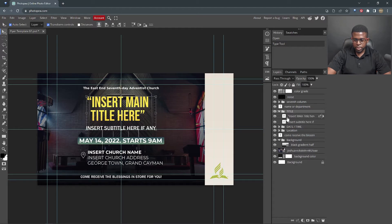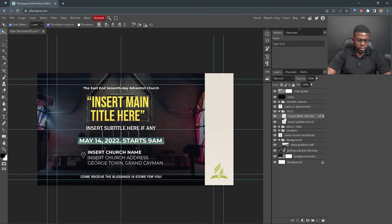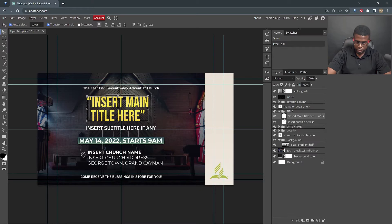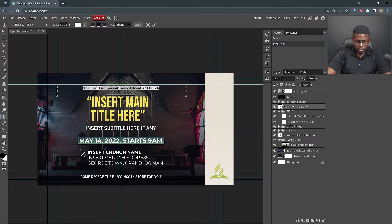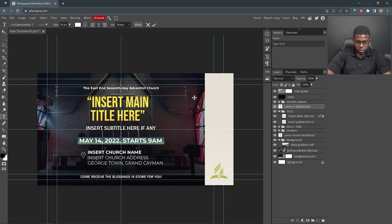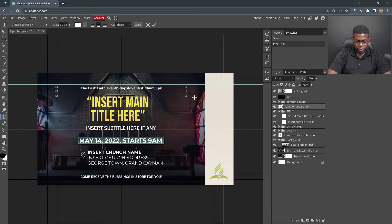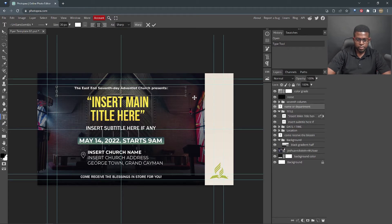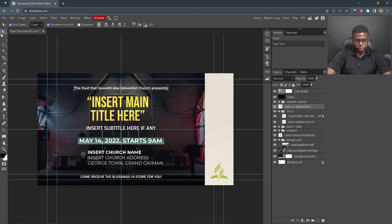So here's another text layer. We're gonna say insert main title, and we're gonna say the East End Seventh Day Adventist Church presents, let's put presents here. Let's ensure that our cursor goes to the end. Presents. Good.